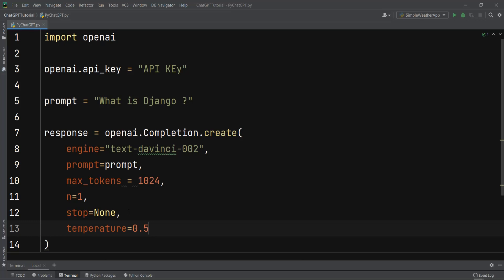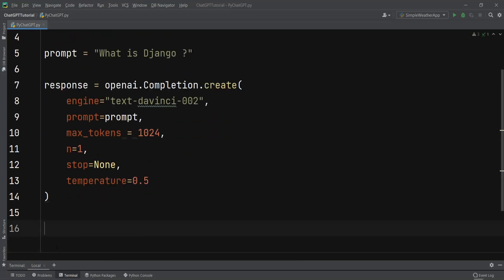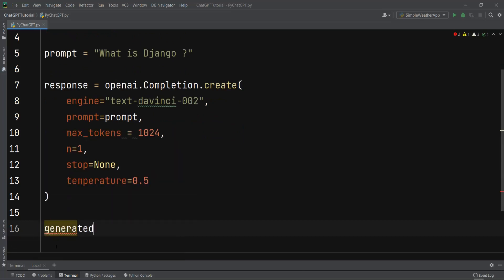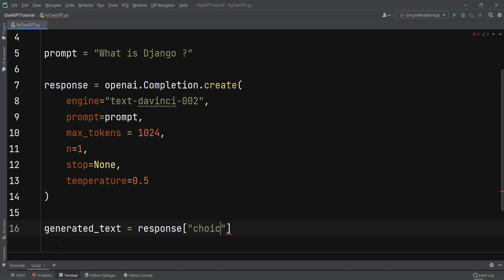After giving this information to the completion, we need to extract the generated text from the response. I can say generated_text and use the response that we have and say choices[0].text. So we are going to extract the text, the generated text from the response.